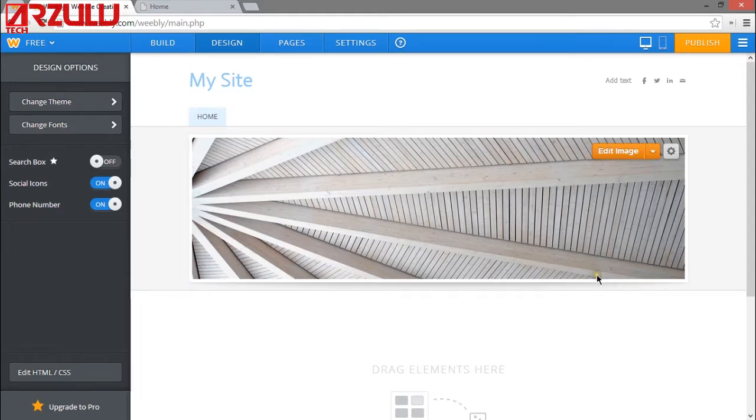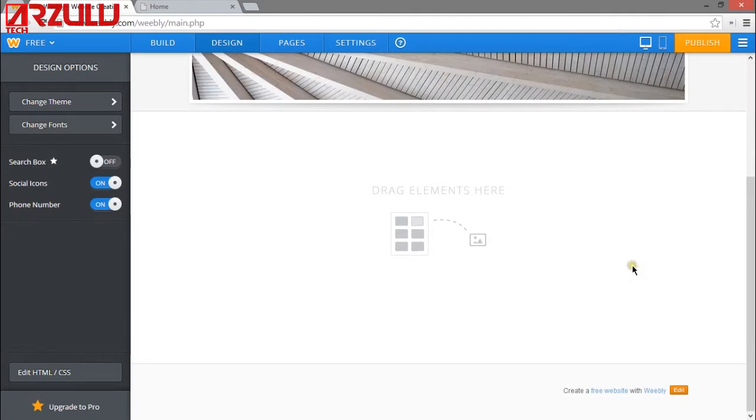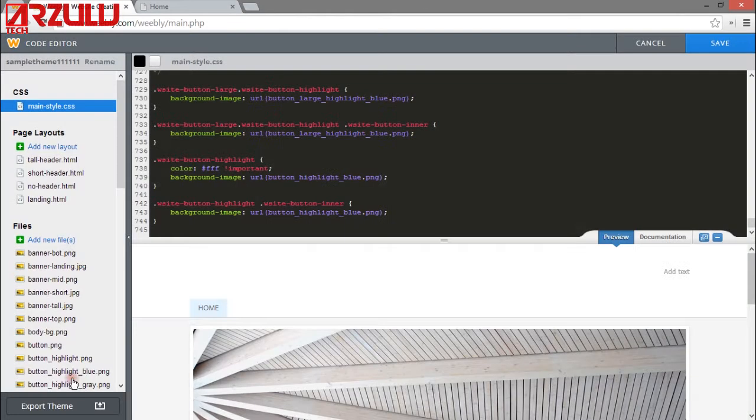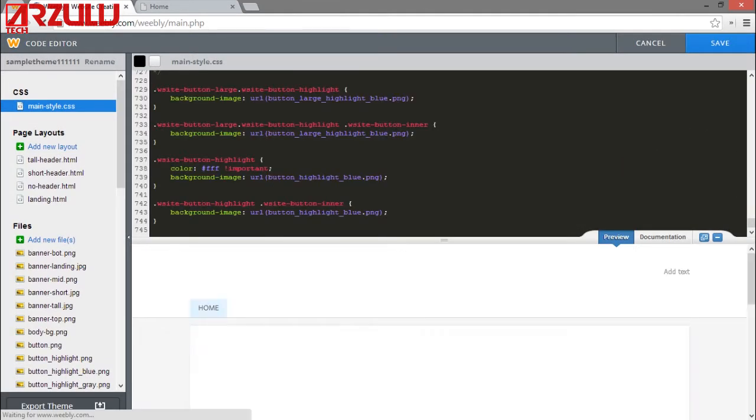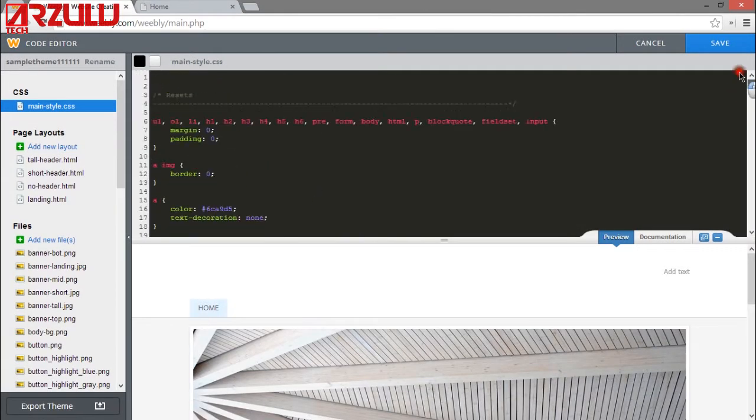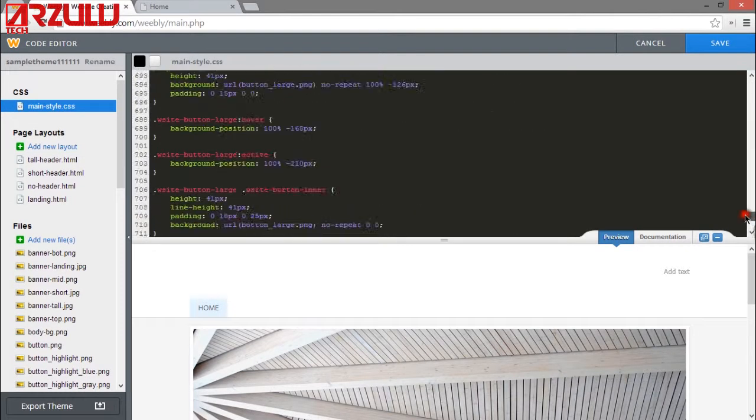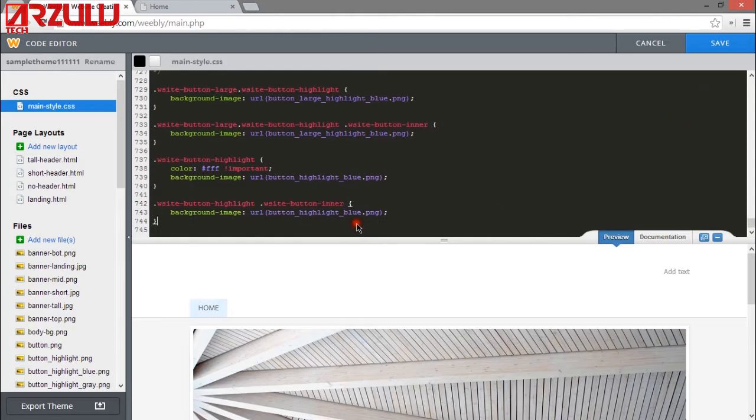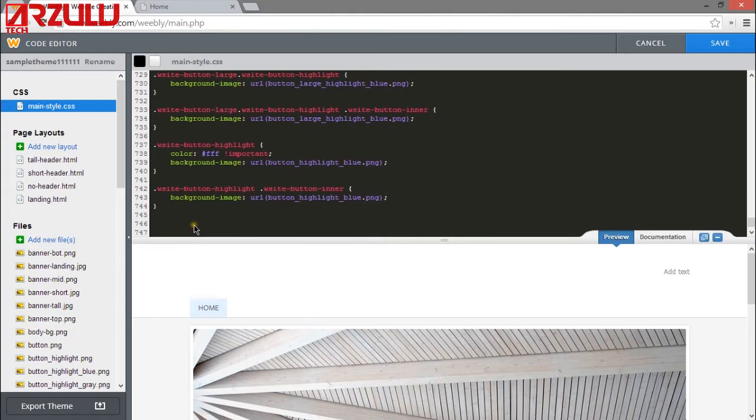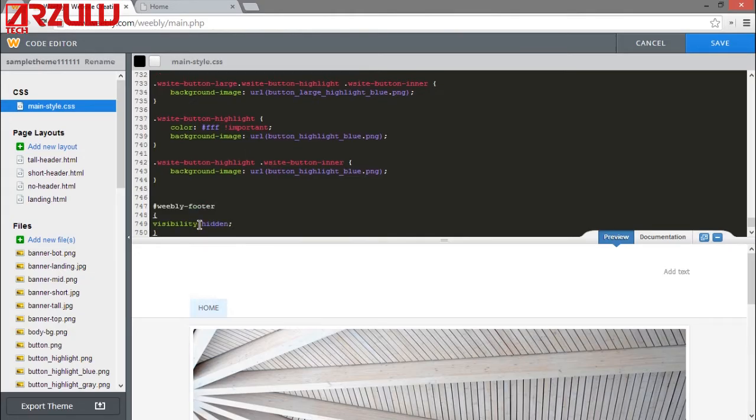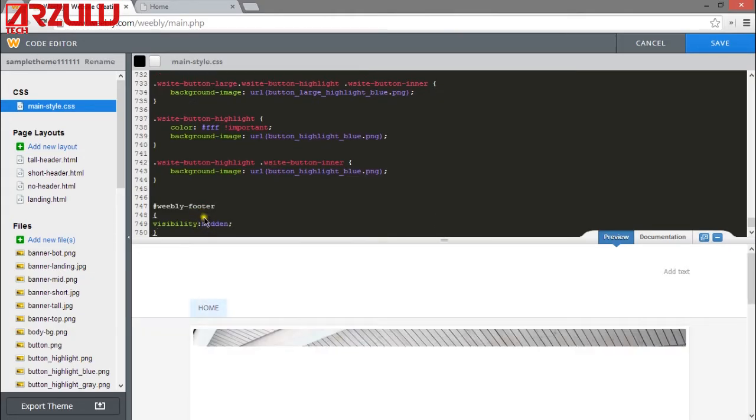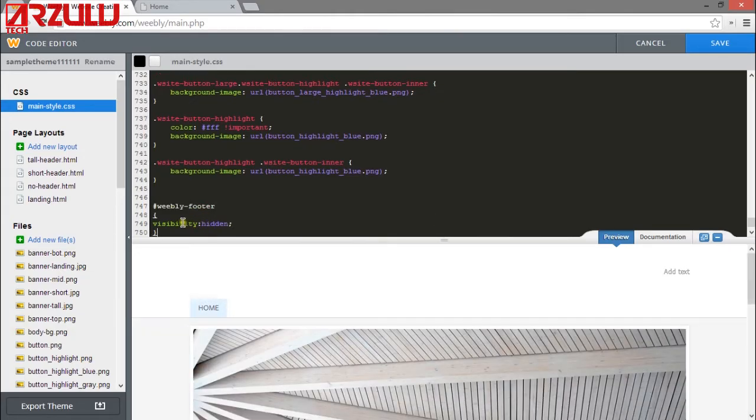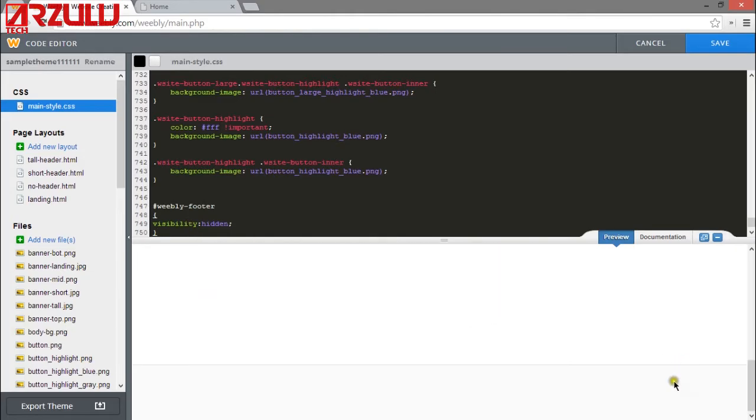So all you got to do is go to design, edit HTML CSS, and the first thing we want to do is in this box up here, scroll all the way down, and we're going to hide the Weebly advertisement. So we're going to copy some code, and the link to the code I'm using will be in the description. We're going to enter a couple lines and paste the Weebly footer code. Now this will hide the Weebly advertisement at the bottom here. You can see it's gone now.